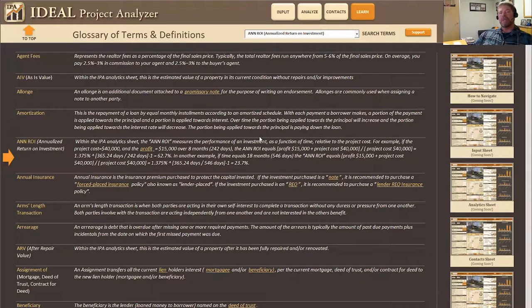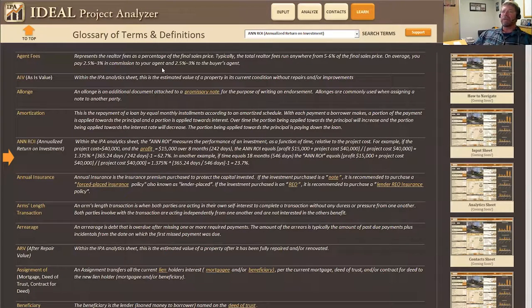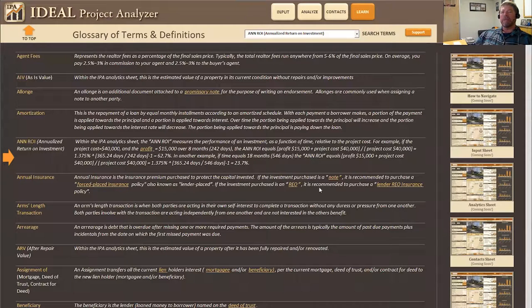Hey everybody, this is Joe and Sean. We're here with the Revival Brothers to show you how to use the Learn page in the IPA application.